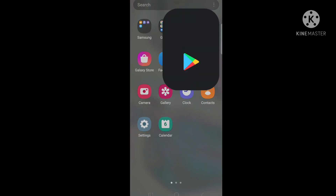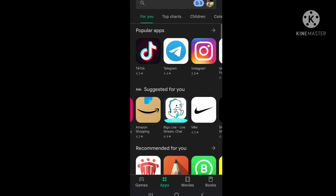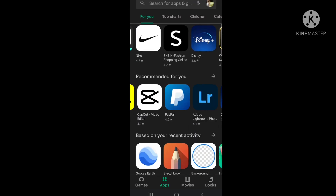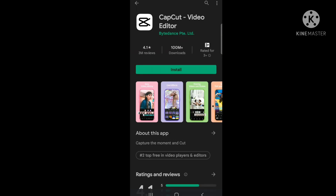Let's see if you can download your desired app. I want to download this podcast app and install it.